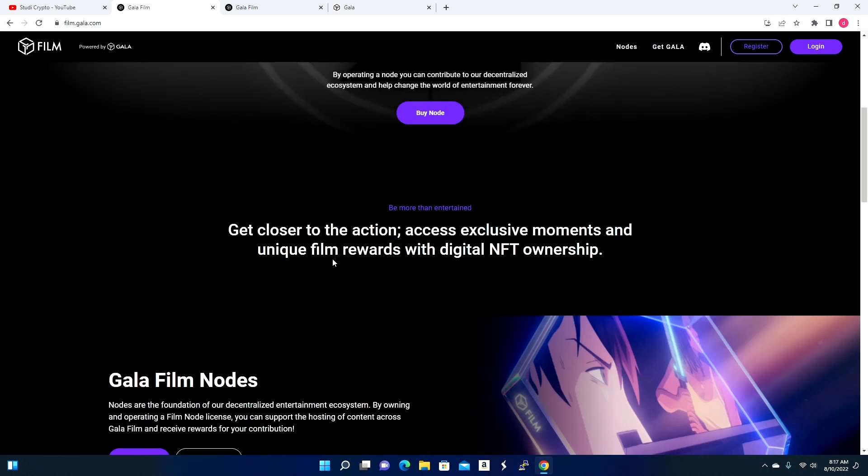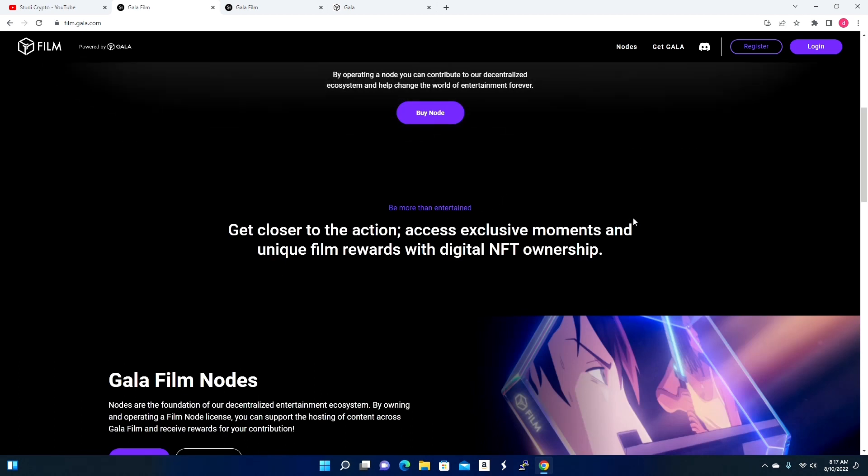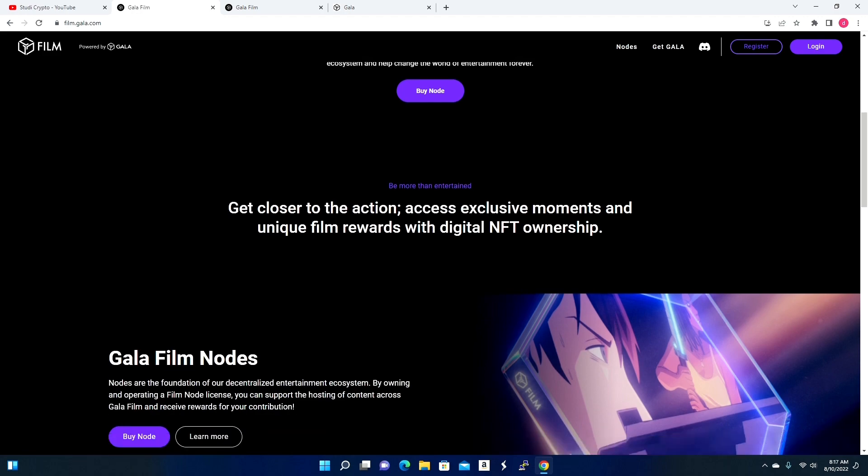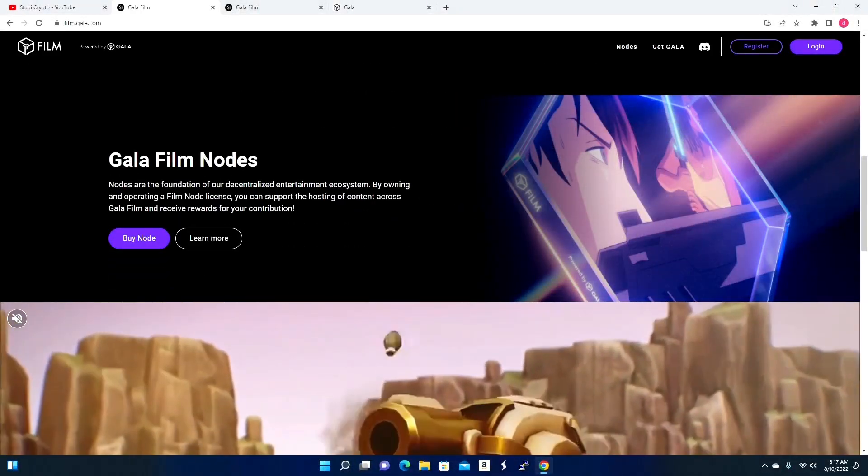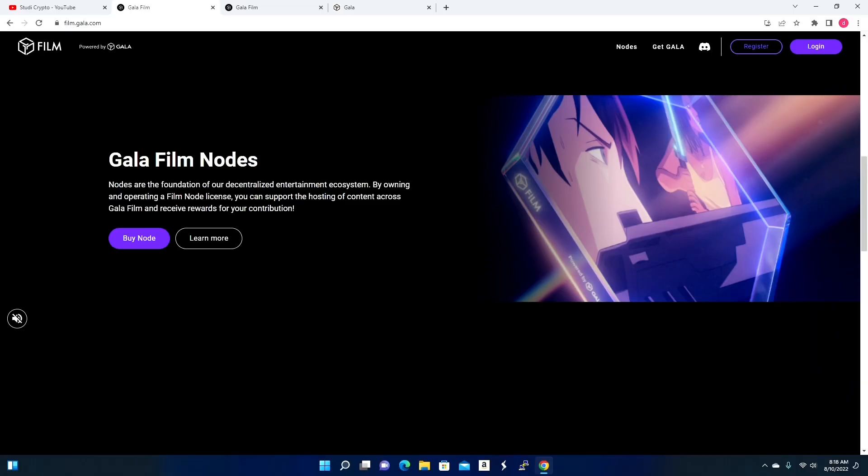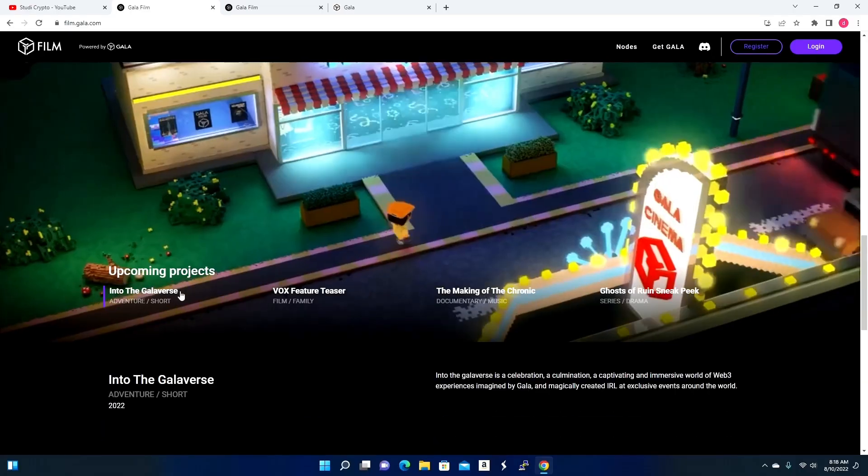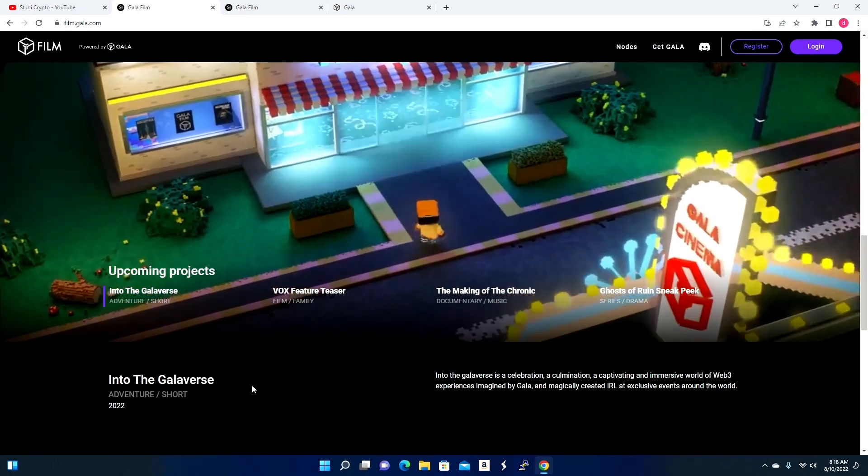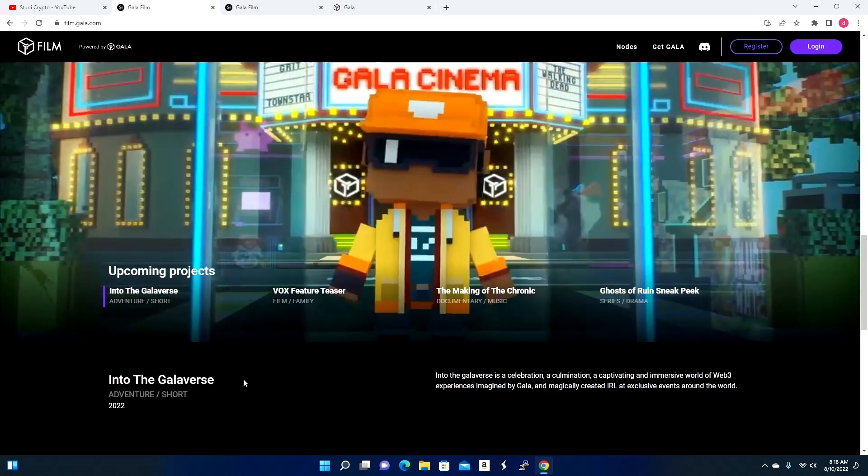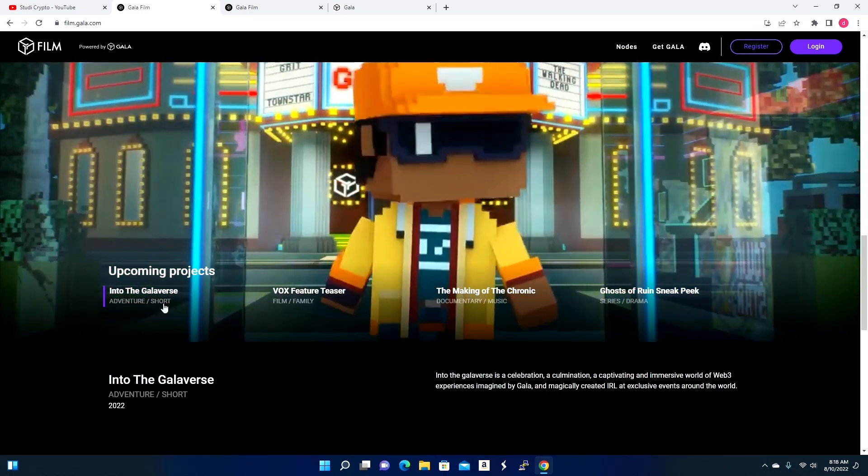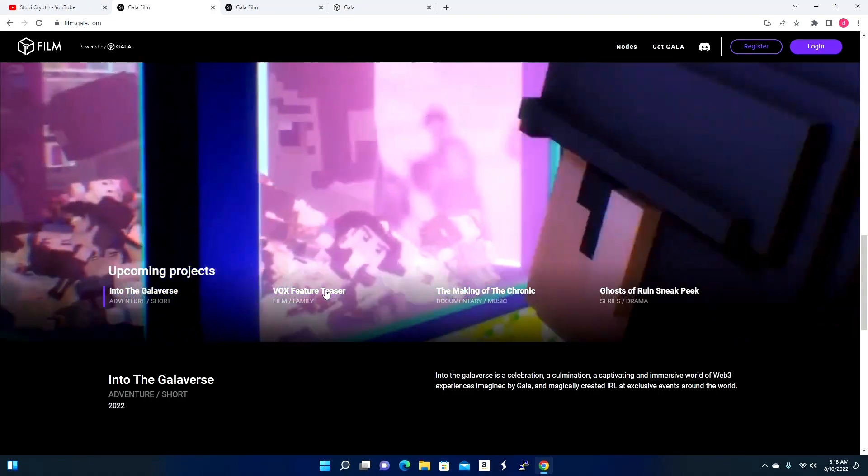Gala states: get closer to the action, access exclusive moments, and unique film awards with digital NFT ownership. Gala Film nodes are the foundation of our decentralized entertainment ecosystem. By owning and operating a film node license, you can support hosting of content across Gala Film and receive rewards for your contribution. One thing we know about Gala is that they do everything big, they don't go small. We see right here below there are a lot of projects that they already started working with.